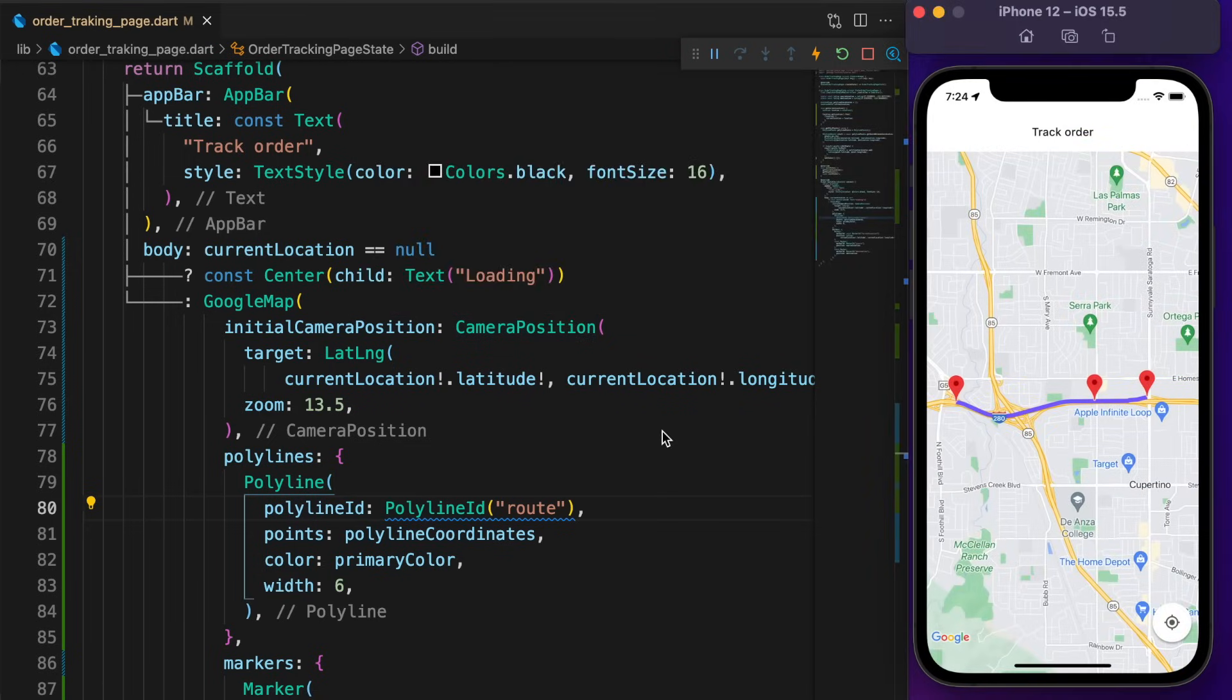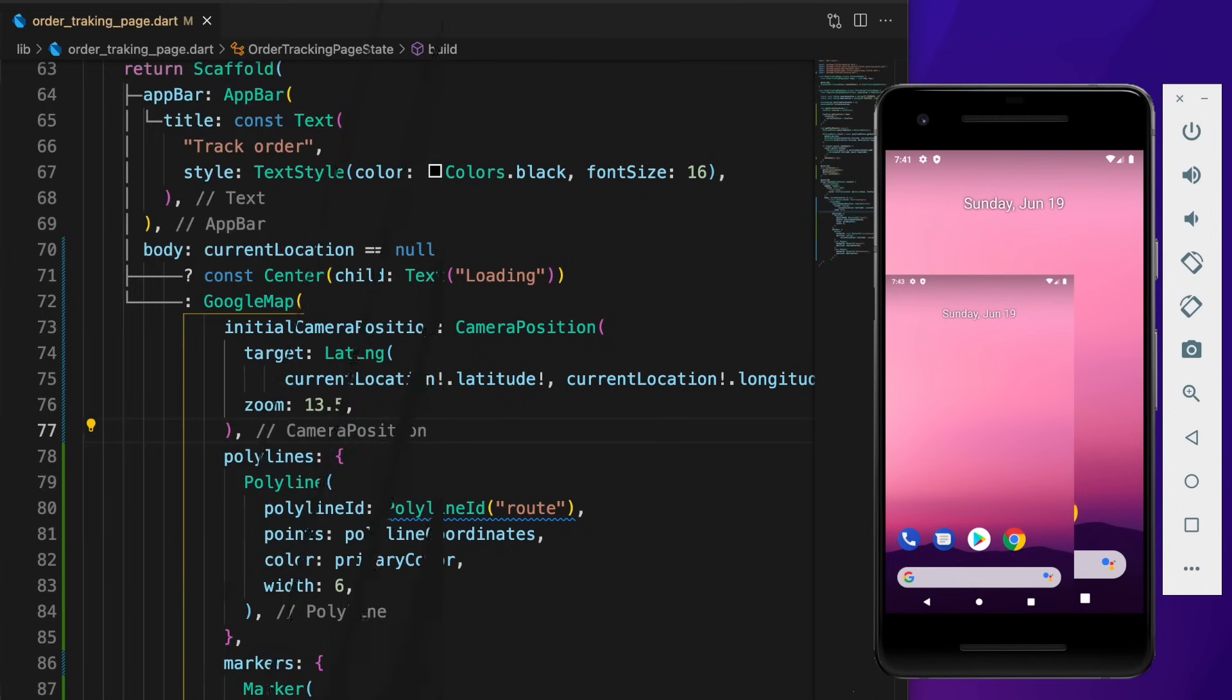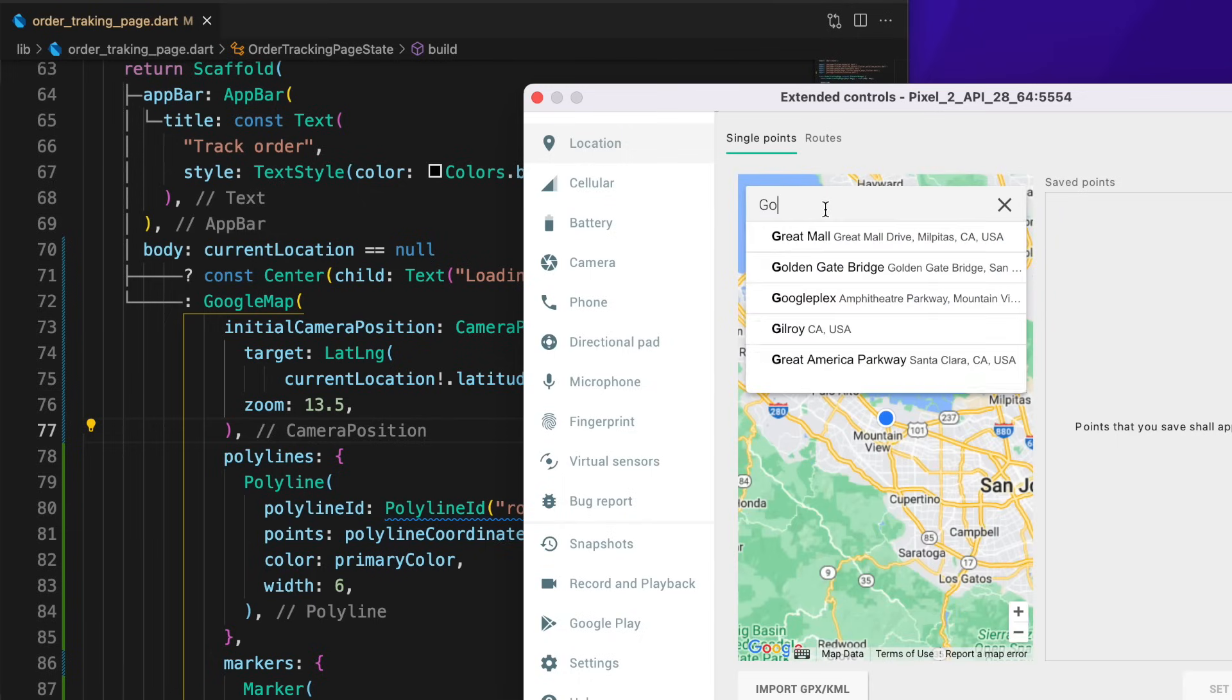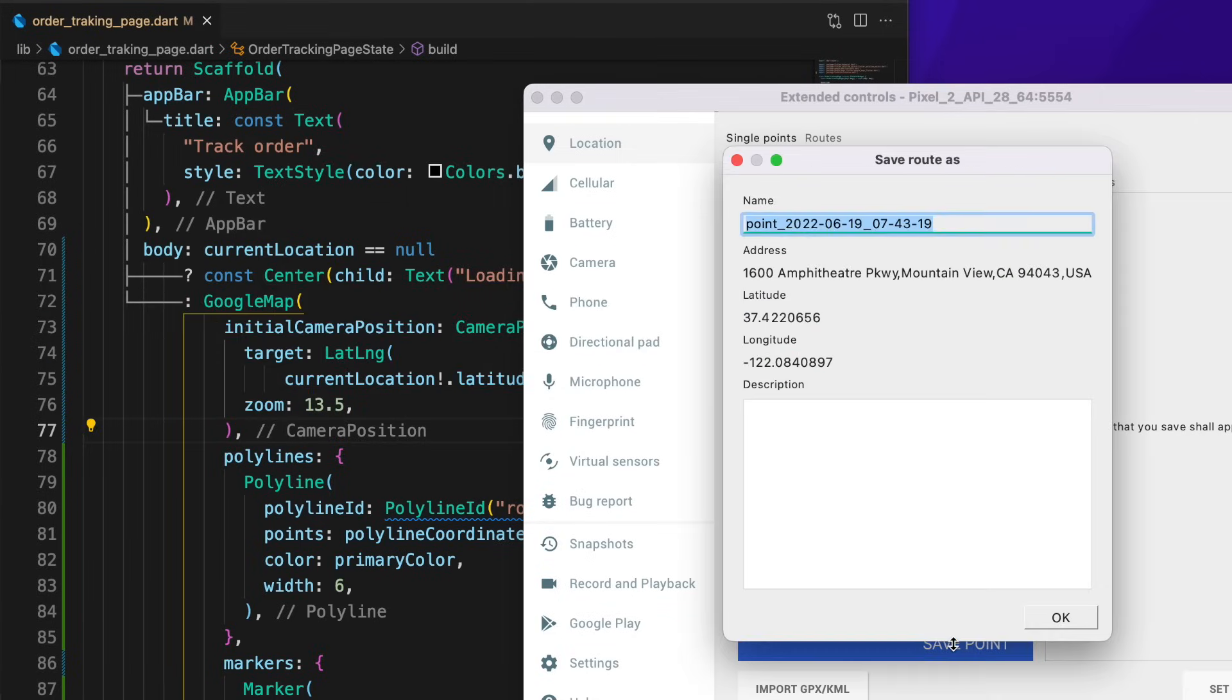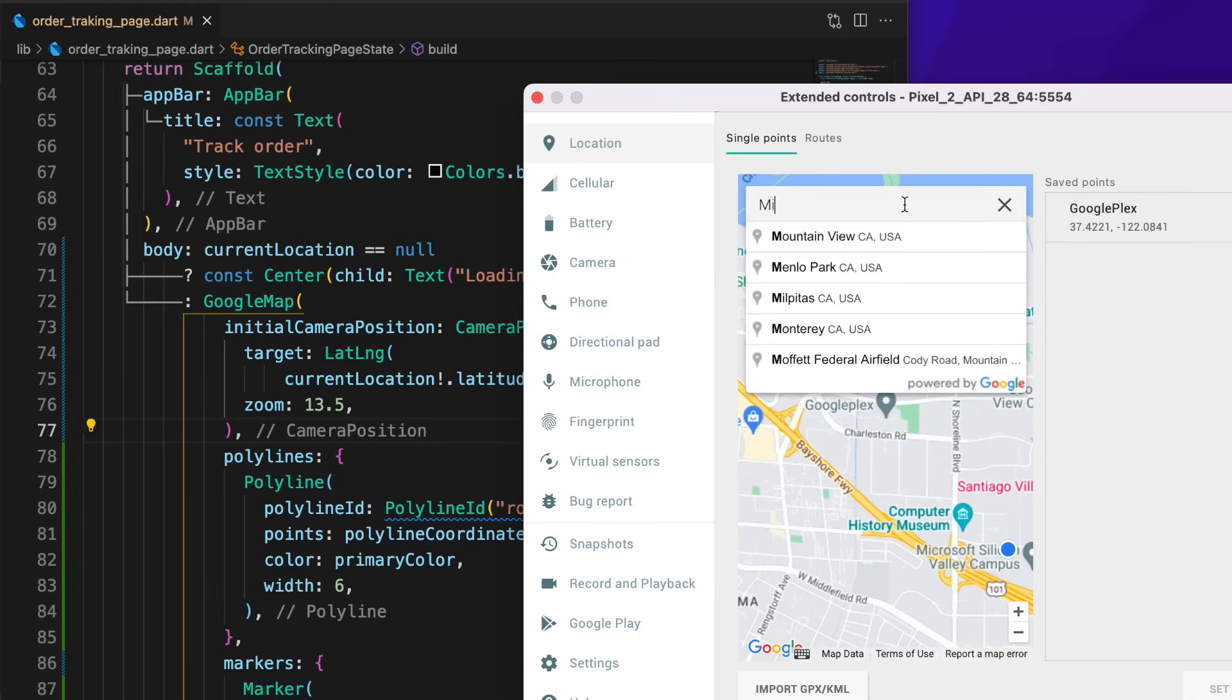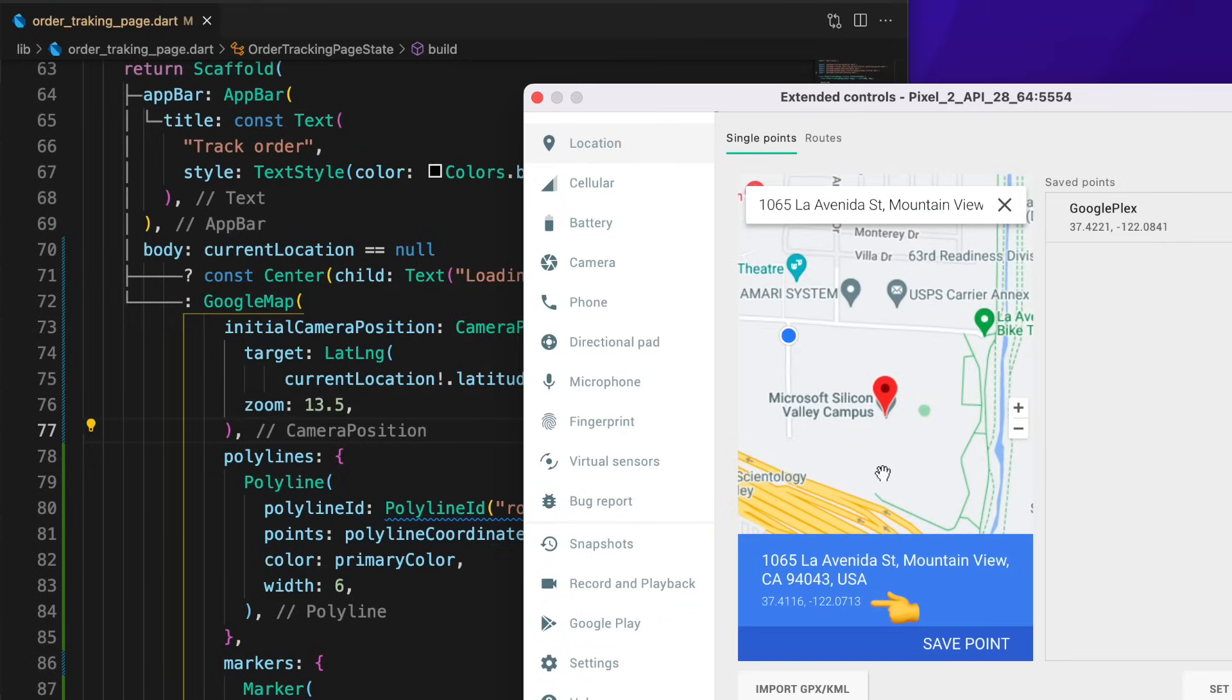If you are on Windows or using Android simulator, click on the bottom three dots and ensure you are on Location. Let's say the source location is Google Plex. Change the source location to this coordinate. If you want, you can save it. The destination location is the Microsoft Silicon Valley campus. Change the destination with this coordinate.